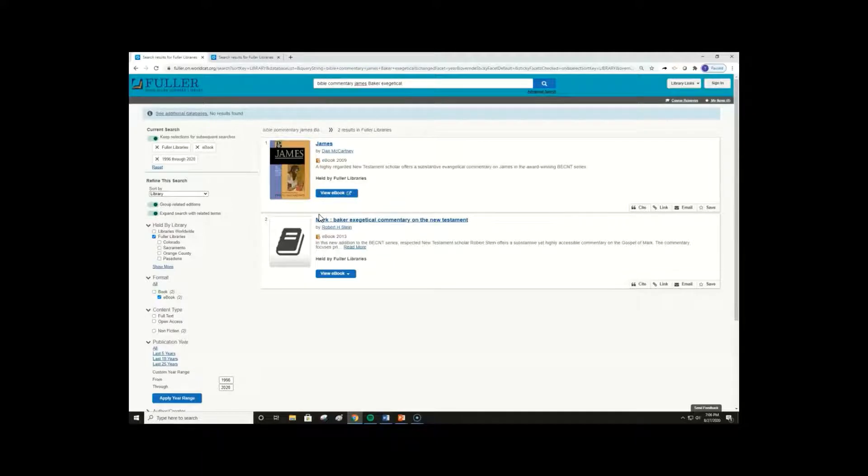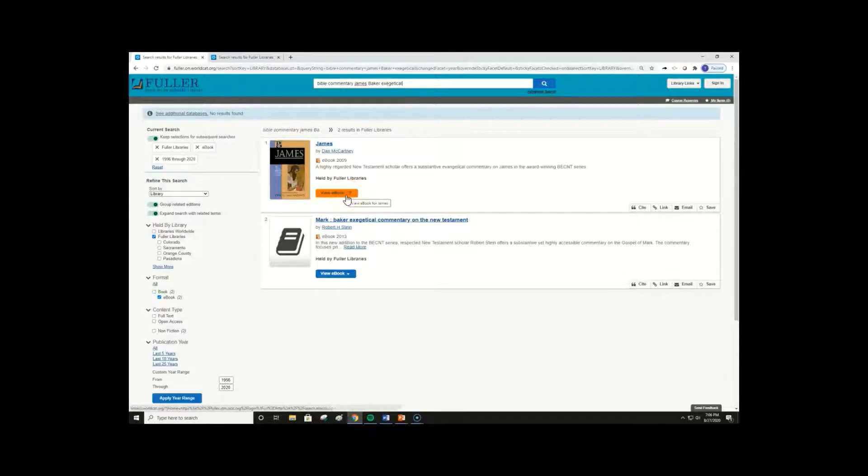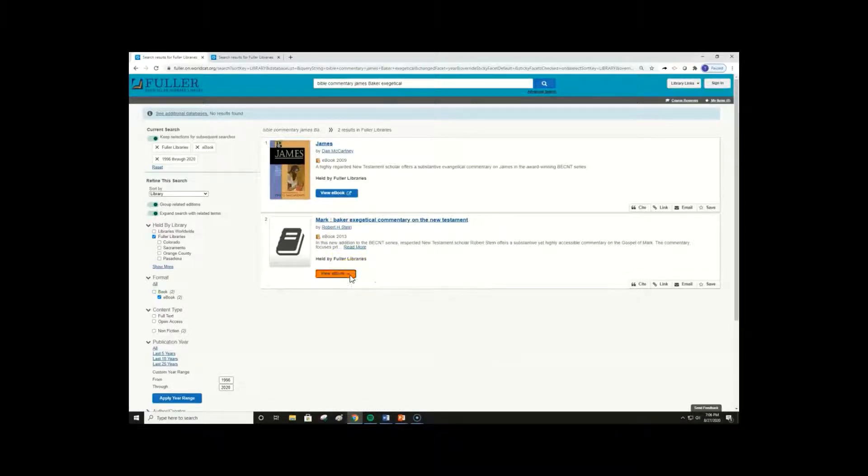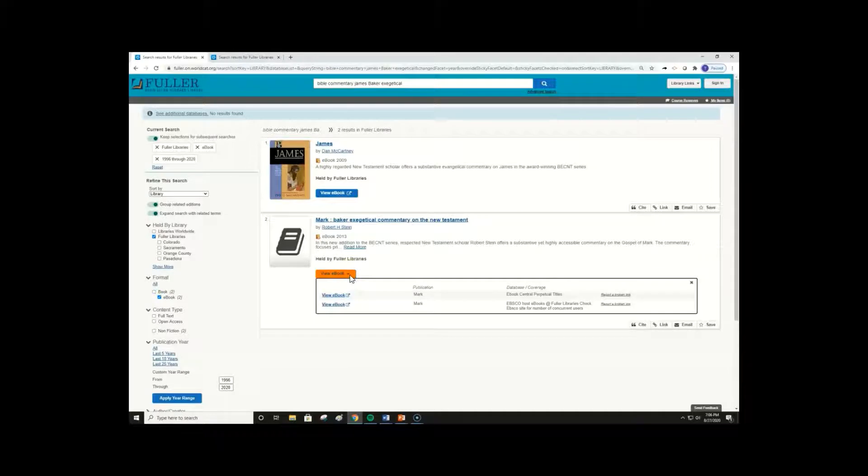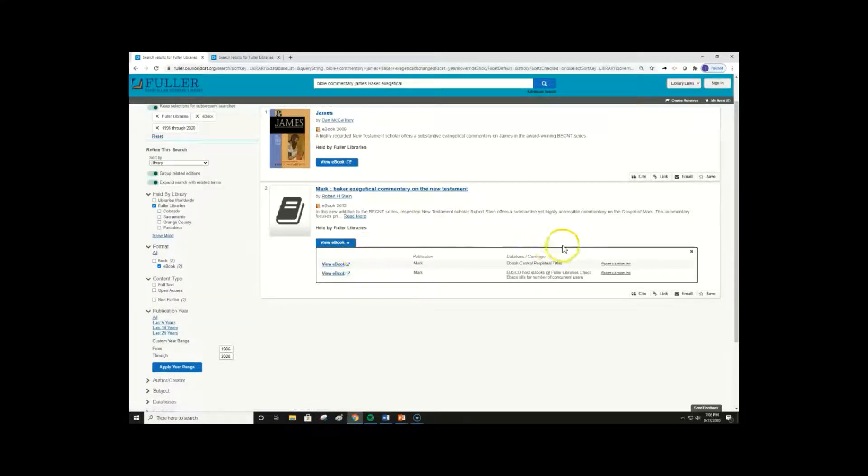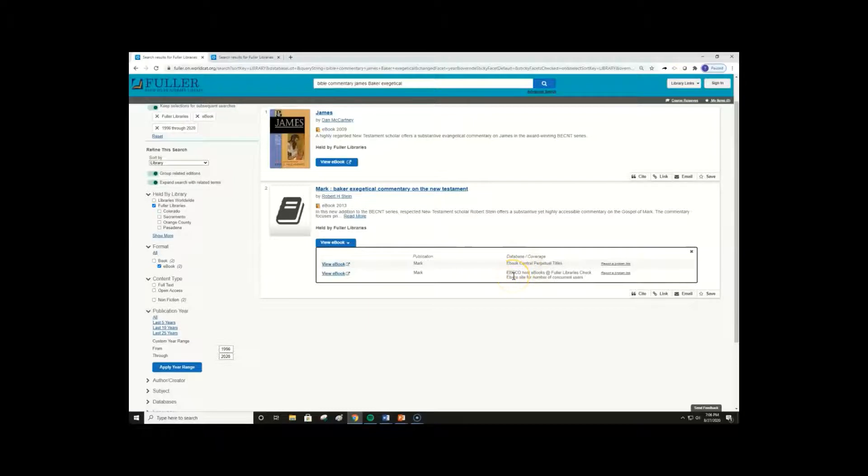But not all the links are exactly the same. Those entries with an outgoing arrow have only one ebook link. Clicking view ebook will take you directly to the database with the ebook text. The entries with the downward arrow have multiple ebook links to different databases. We see this ebook has links to both ebook central by ProQuest and EBSCO, our two biggest ebook providers.